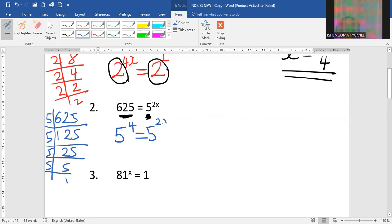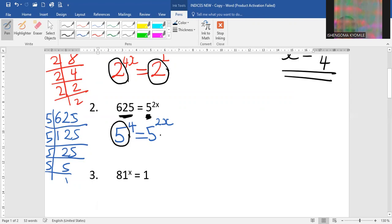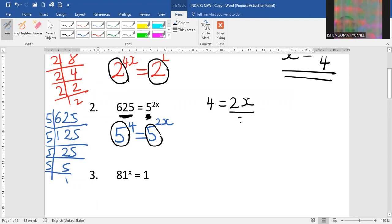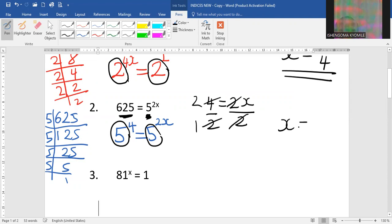This makes it 5 to the power of 4, equal to 5 to the power of 2x. Now that we have the same base on this side and that side, our powers 4 should equal 2x. In order to get the value of x we divide both sides by 2, and finally we get x is equal to 2.